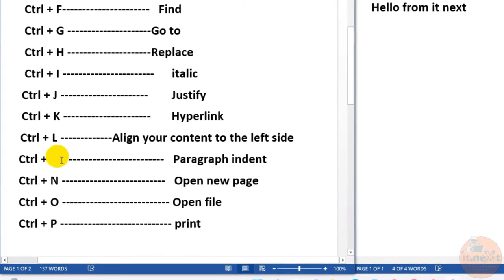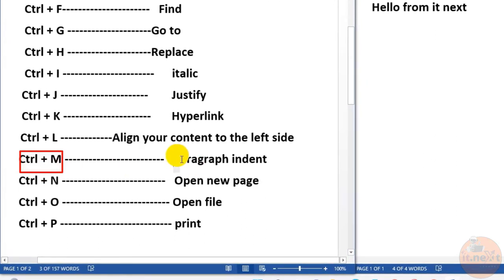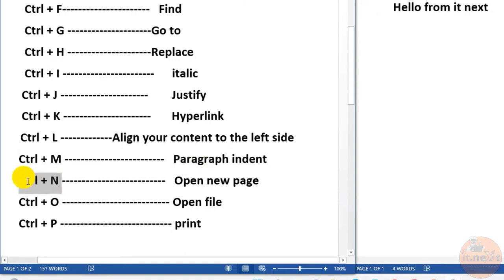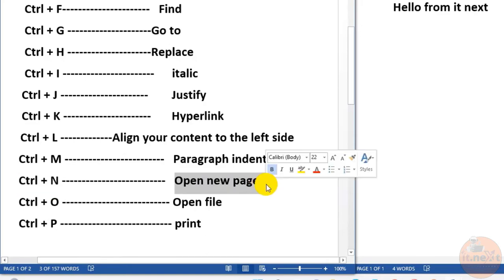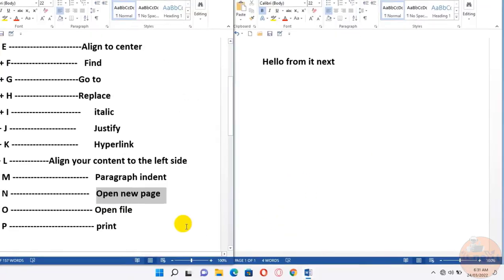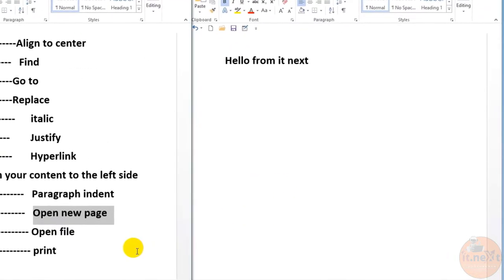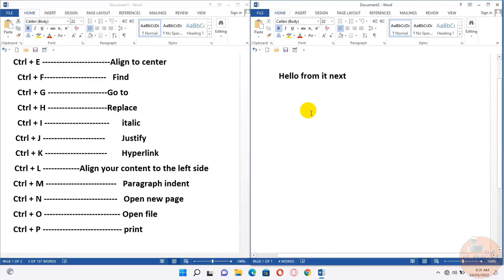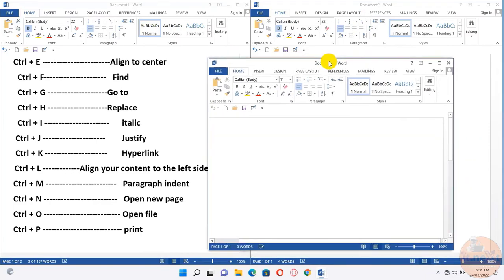Ctrl+M, this is for paragraph indent. Ctrl+N, opening new page. Let me show you this. Here, press Ctrl+N and the new page will open automatically.